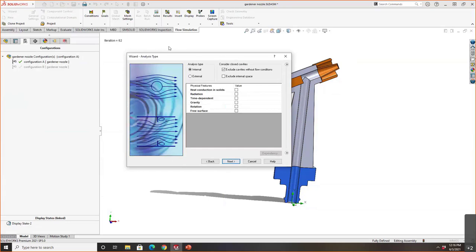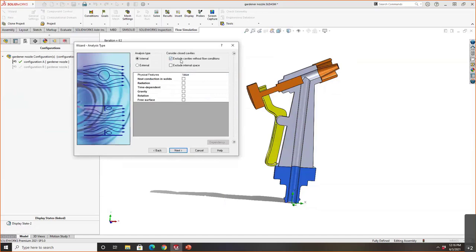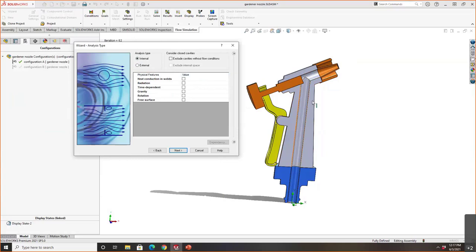After specifying units, we specify the type of analysis. External flow is what many people commonly think of for CFD — flow moving across an object, like a Formula One car. Internal flow is what we want here, considering what's happening to the fluid on the interior. This covers a lot of problems — fluid flow for a garden hose, a turbine, a pump — anything where you have fluid on the interior and want to see what's directly happening to it.